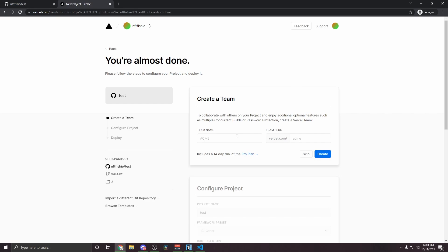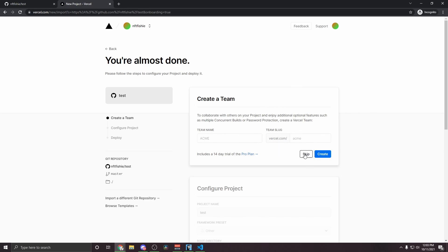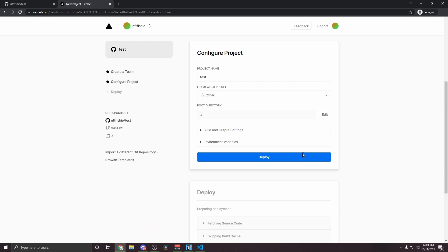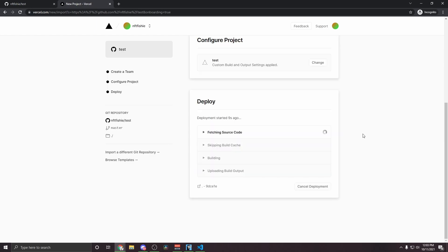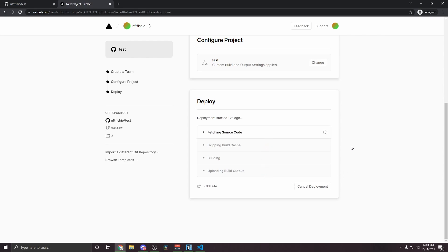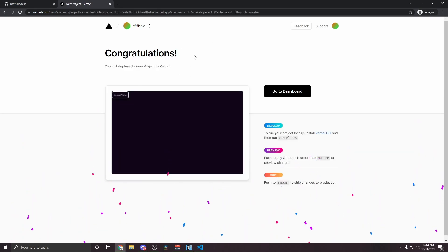And then you'll be taken to this page where you can add team members if you have any. I don't, so I'm just going to hit skip. And then you'll see this configure project page. You can hit deploy. Once you hit deploy, it'll start going through all of these steps. And once it's done, congratulations, you just deployed your project to Vercel.